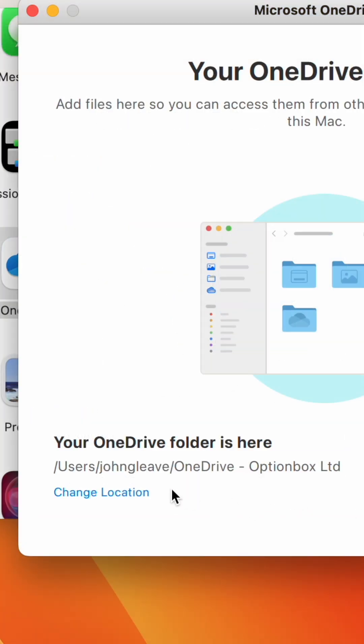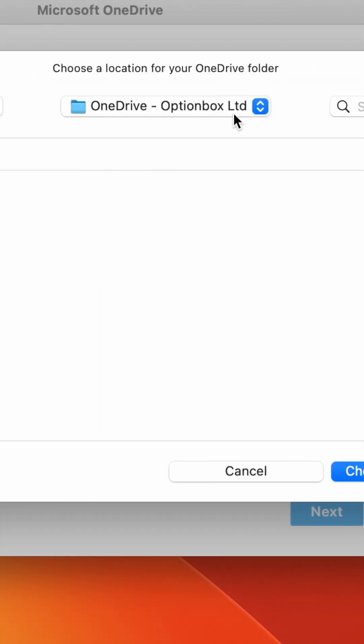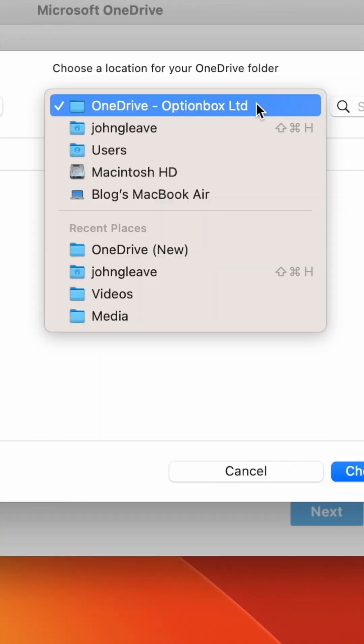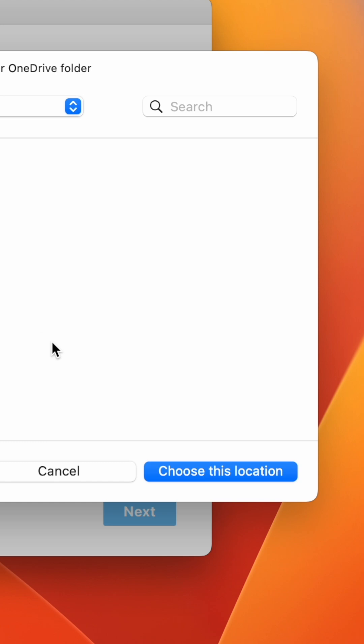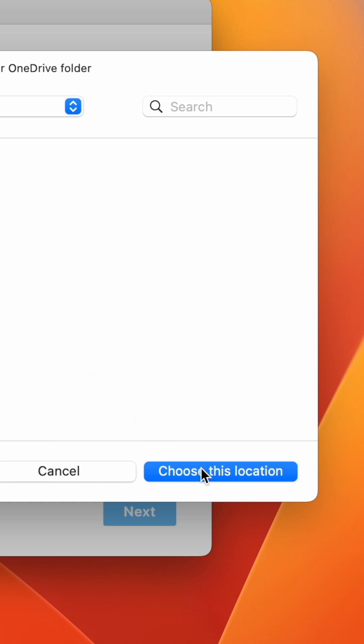Then click Change Location. Hit the Select box at the top and choose a new location. Then click Choose this location.